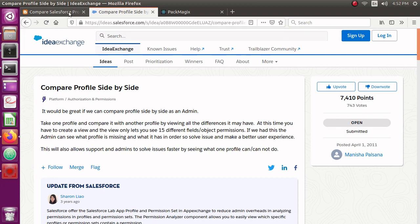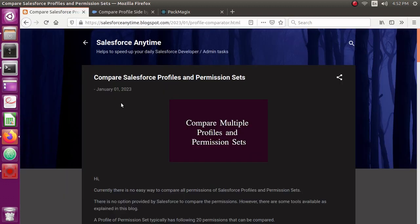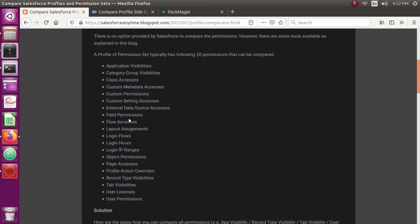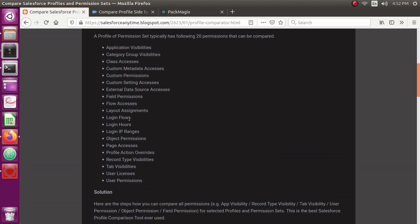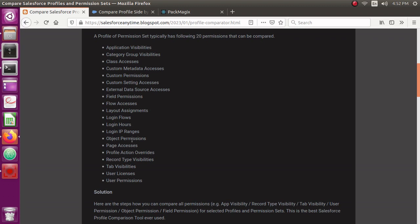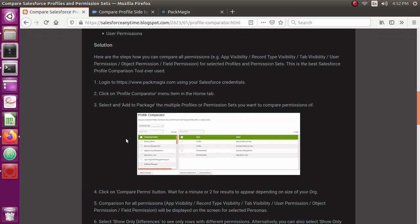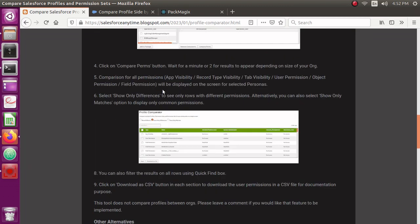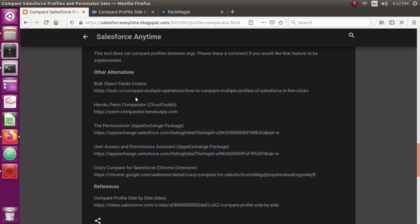I've also written a blog about this with all the details of comparing profiles and the different permissions you want to compare — application visibilities, Apex classes access, field permissions, object permissions, layout assignments, and other profile permissions. I've given a step-by-step solution on how you can do this using packmagics.com, and there are also alternatives available.